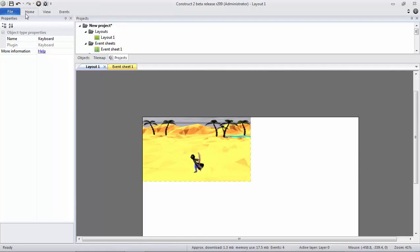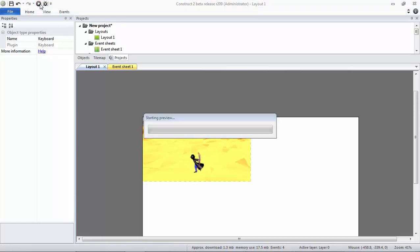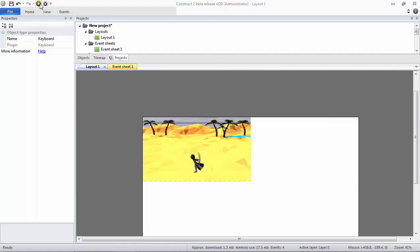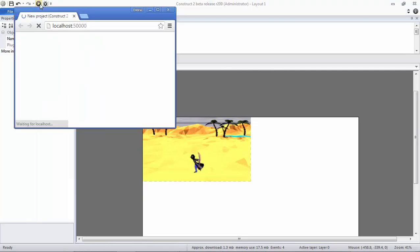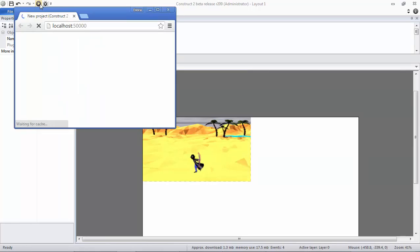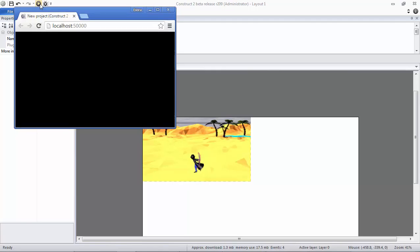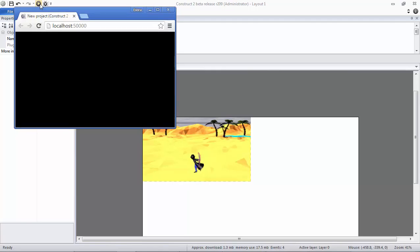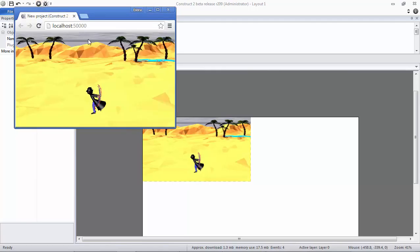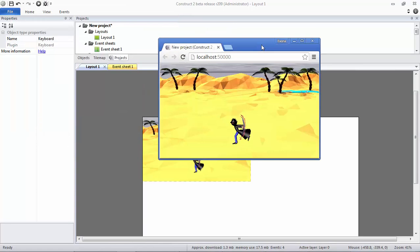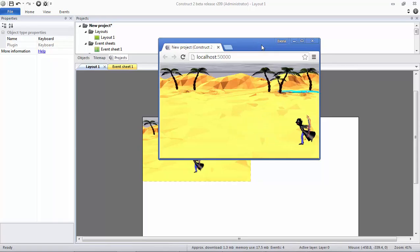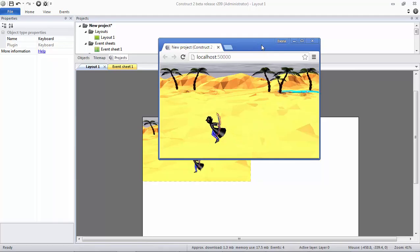You can go back to Layout 1 and let's make a preview for your project. You should find Run Layout on the left side like this and click. So you have to wait a little bit. I'm sorry, I'm not that concentrated. I'm a bit tired.